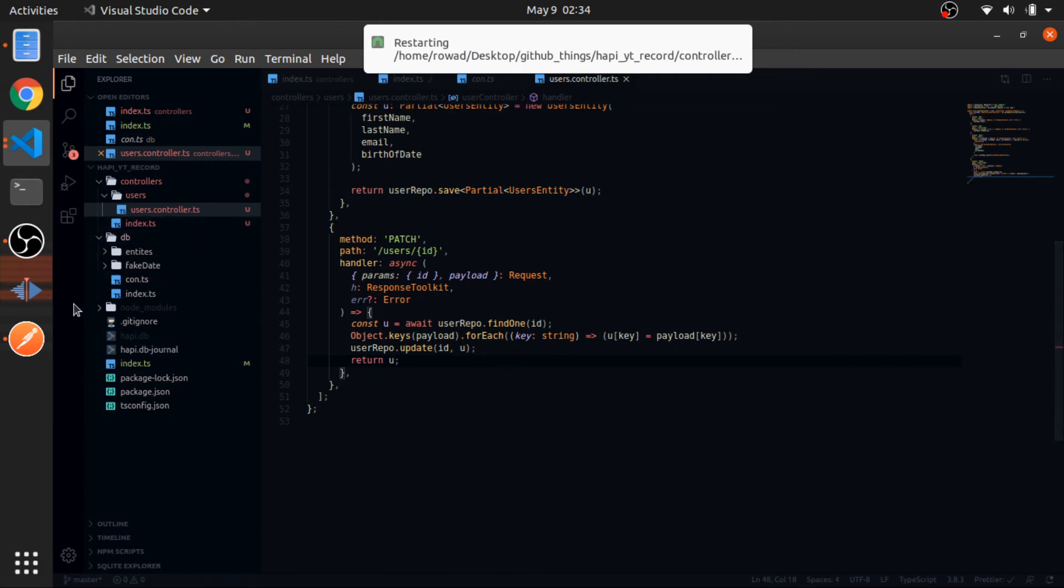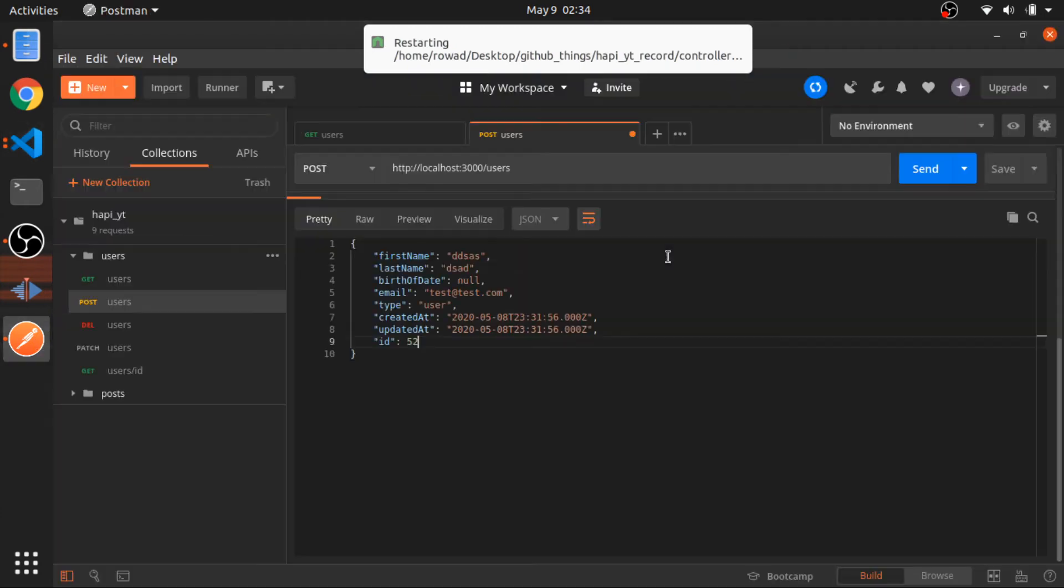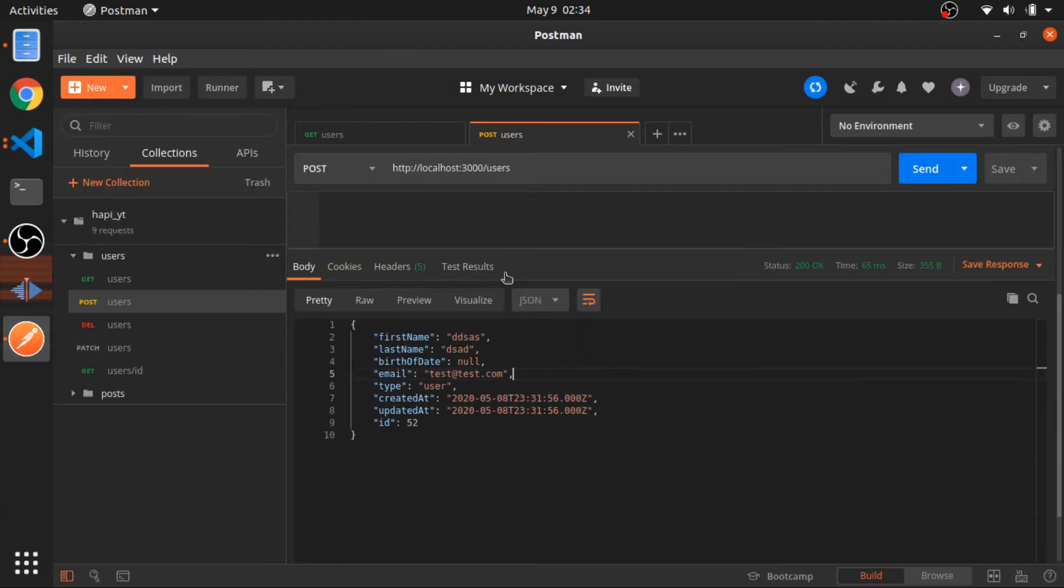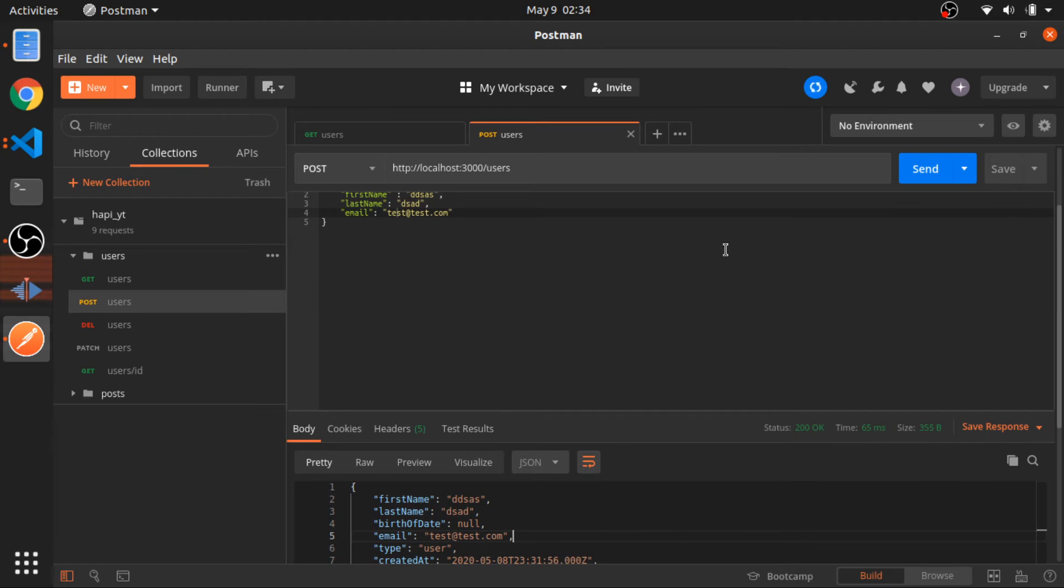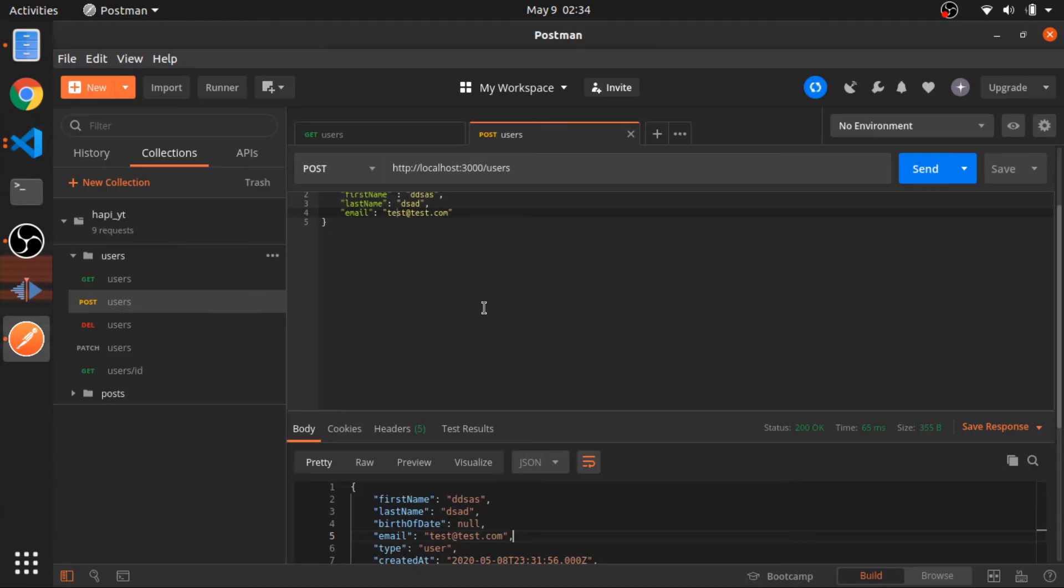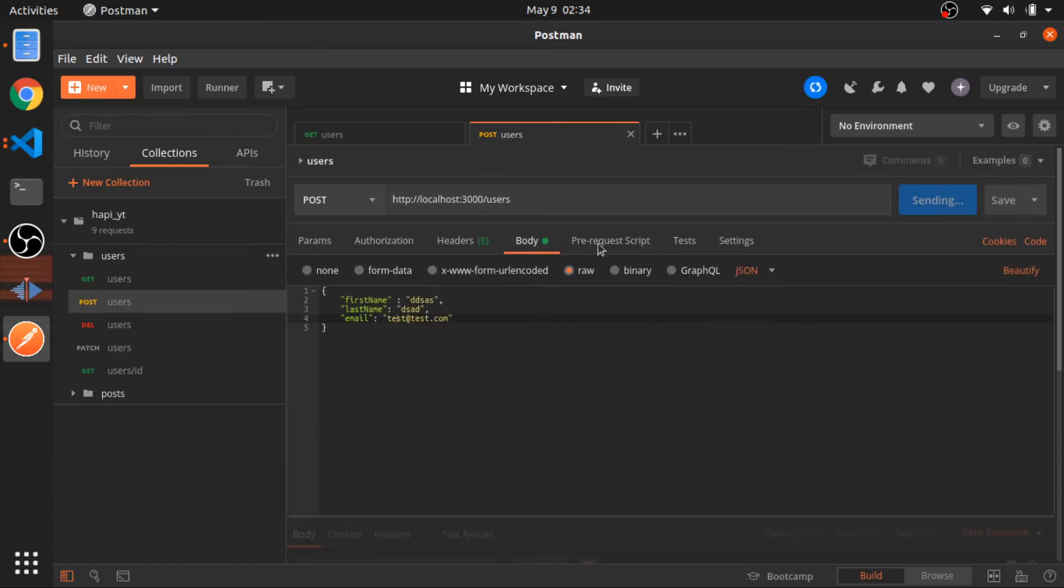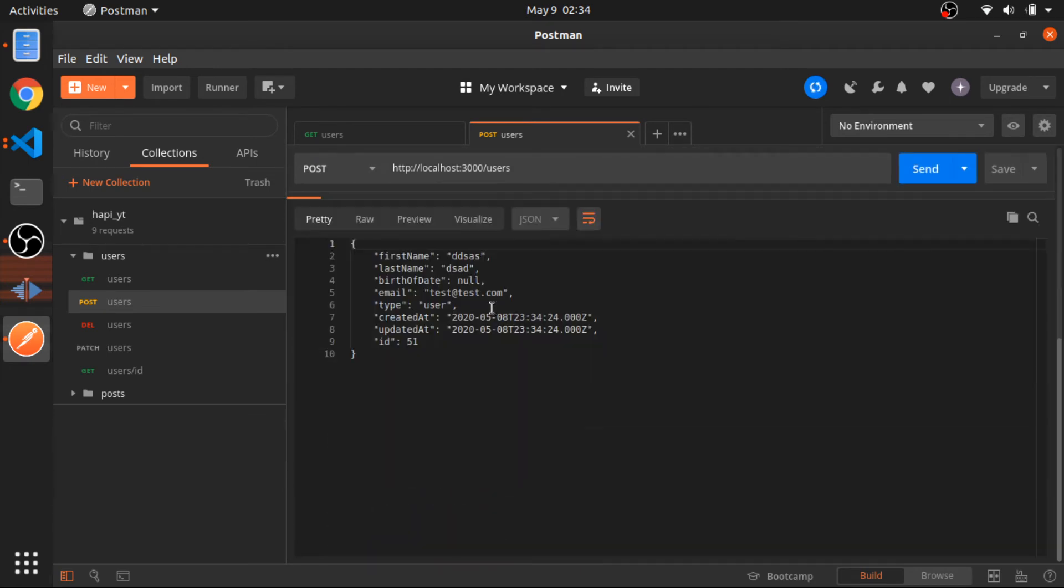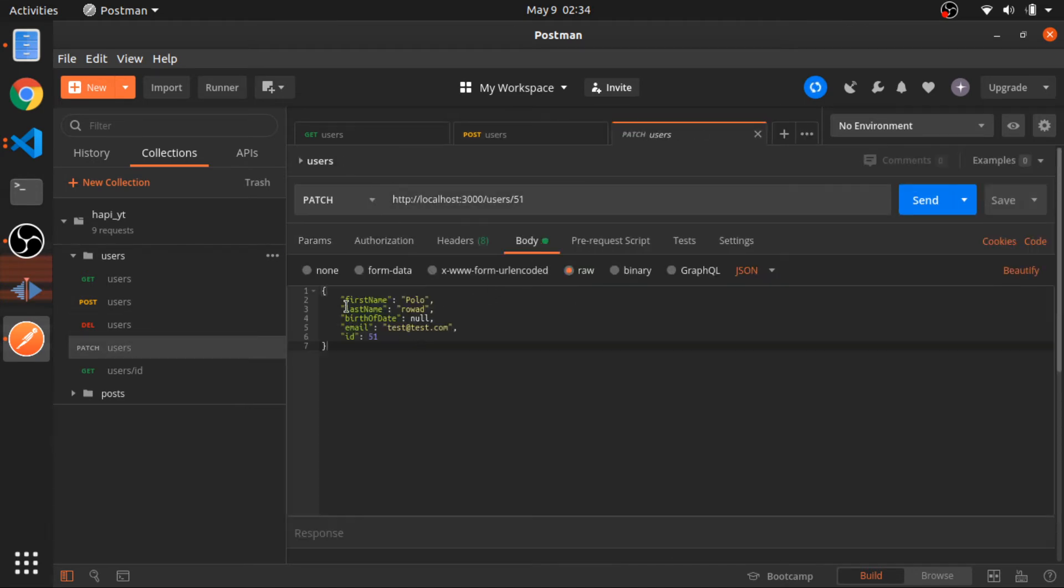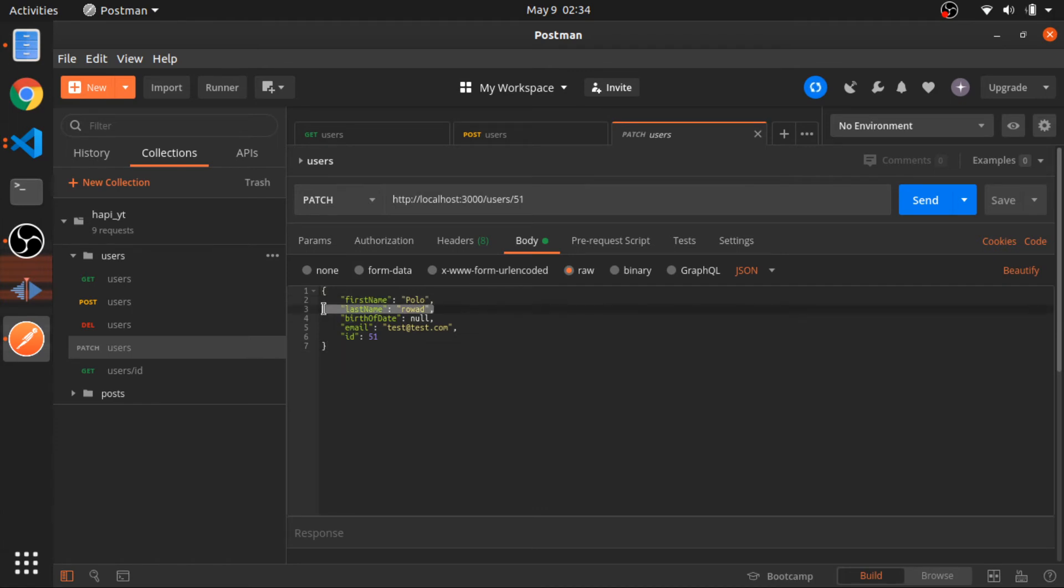So let's go and test that. Each time we create, we drop everything because inside our connection we have synchronized to true, so we drop everything and just recreate that. Let's create this user again, this will be ID 51. Let's go and edit that. I have a PATCH request here. With 51, I'm changing the first name and the last name. You don't need to pass the ID here, just pass the ID here. Okay.